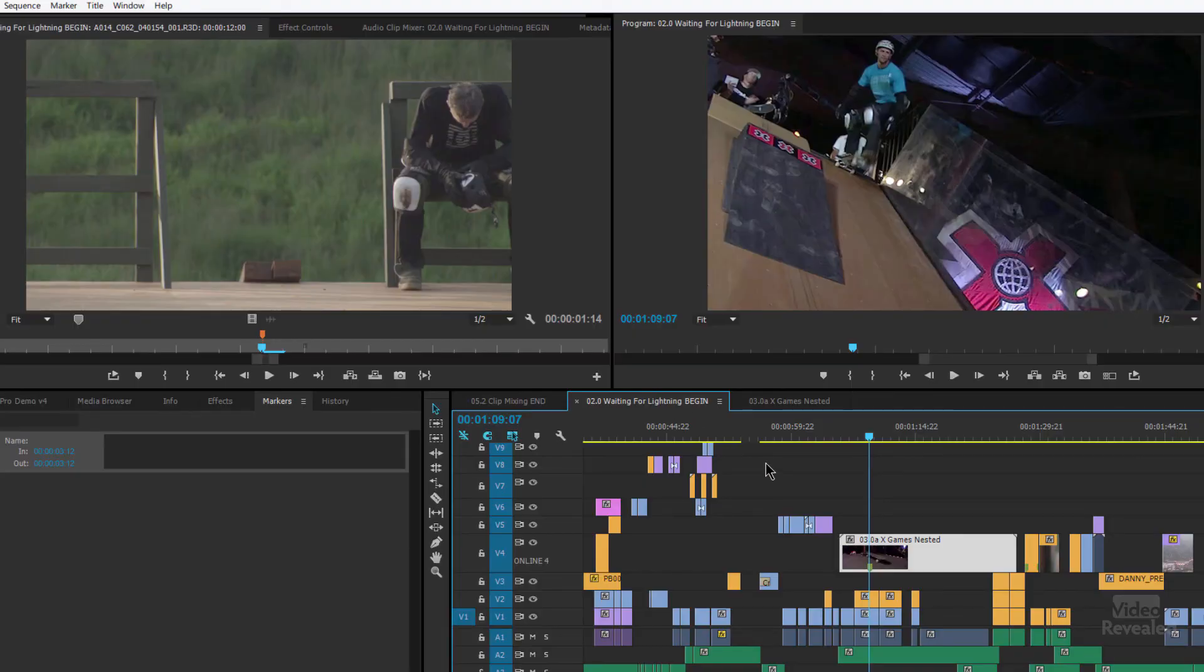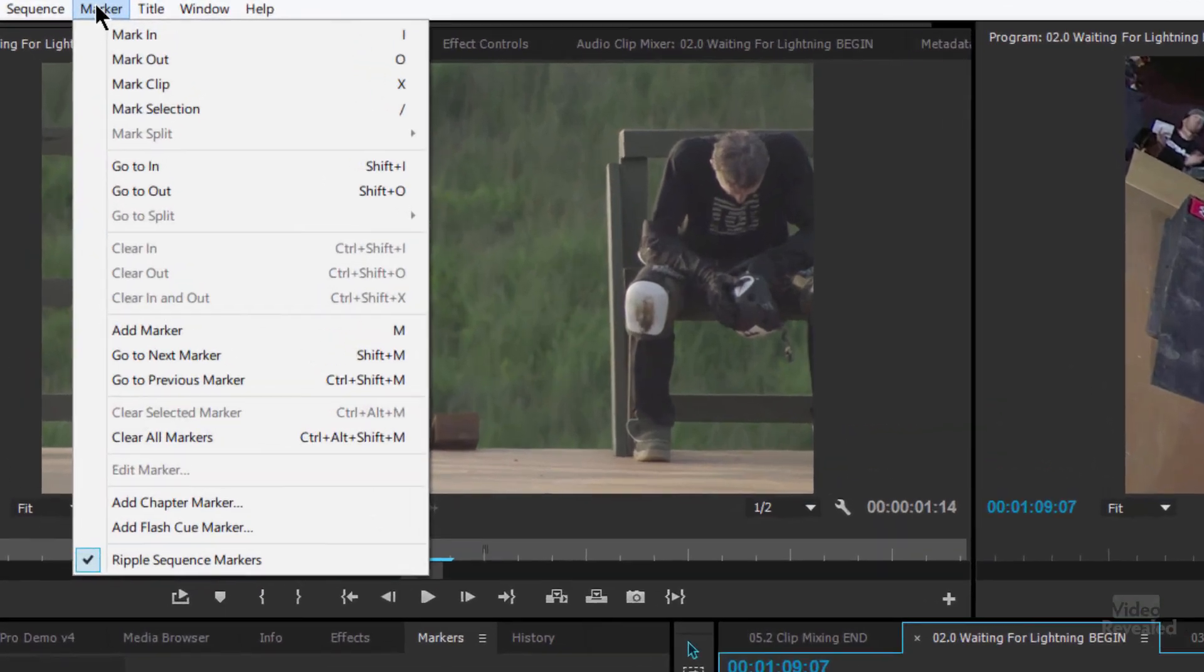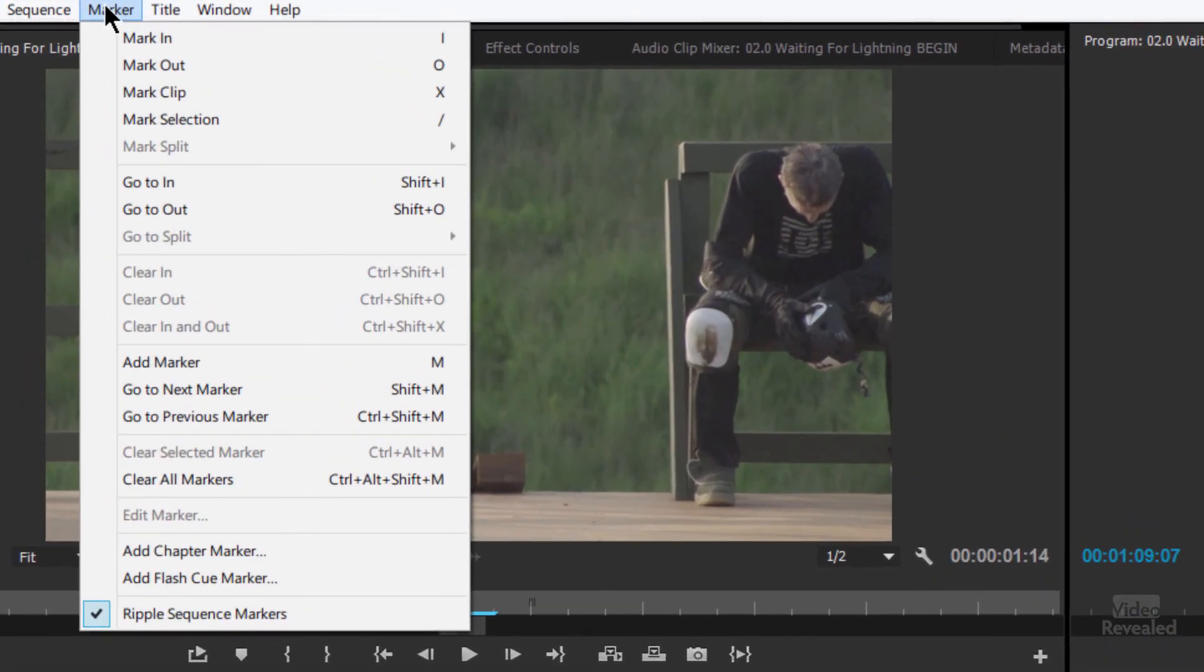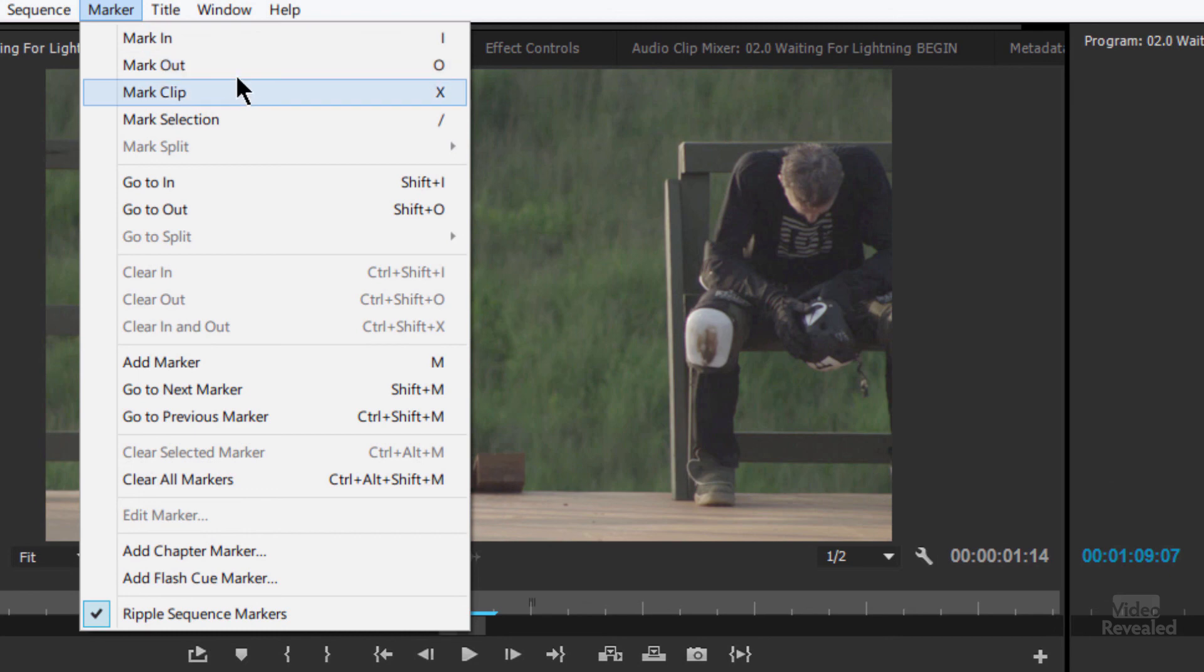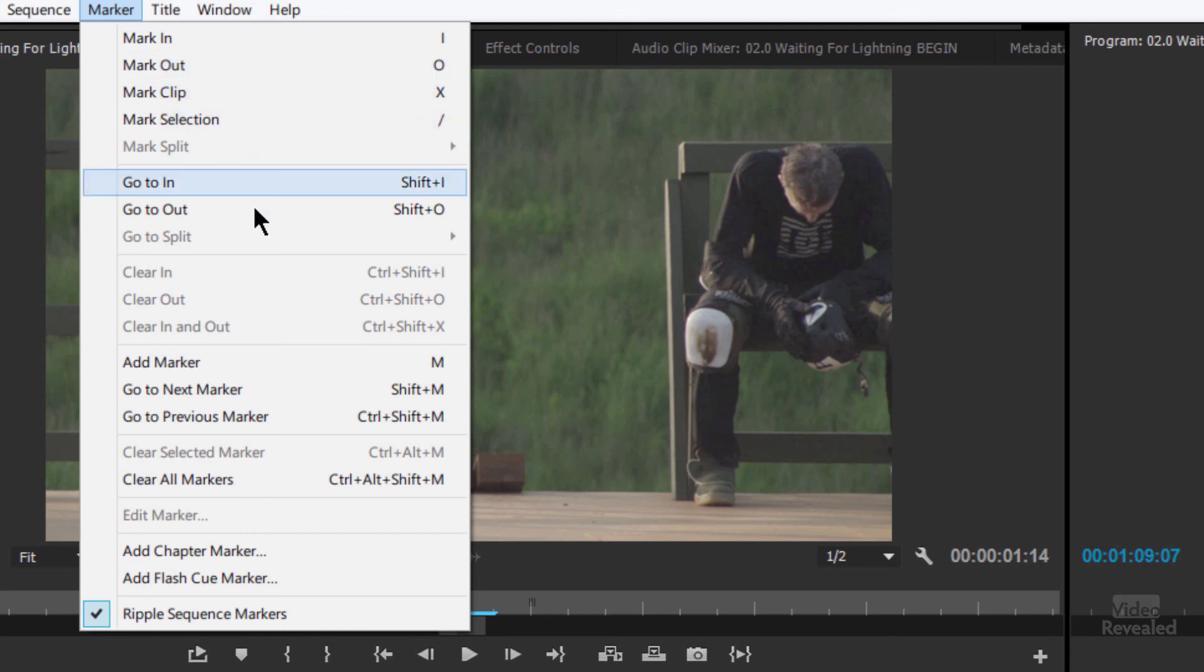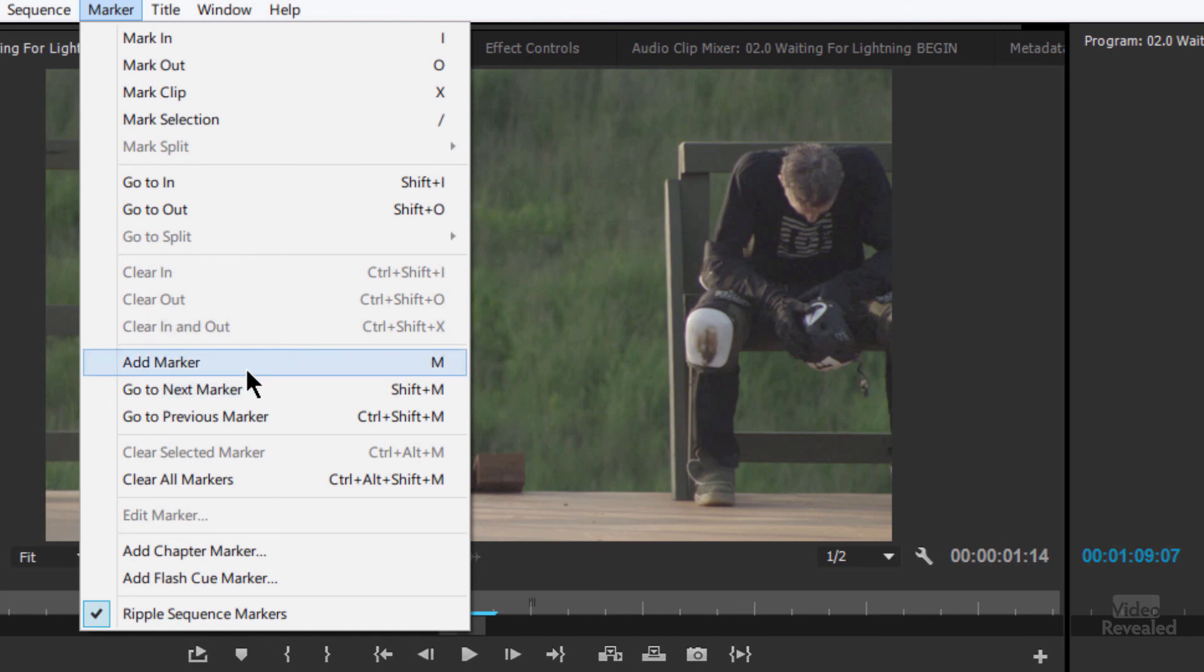You can move between the markers. There's a marker panel up here. Now, this is not just for markers. This is for marking in and marking out. Just your regular I and O keys and marking the full duration of a clip. But down here, we can add a marker. Go to next marker. Shift-M. Go to previous marker.